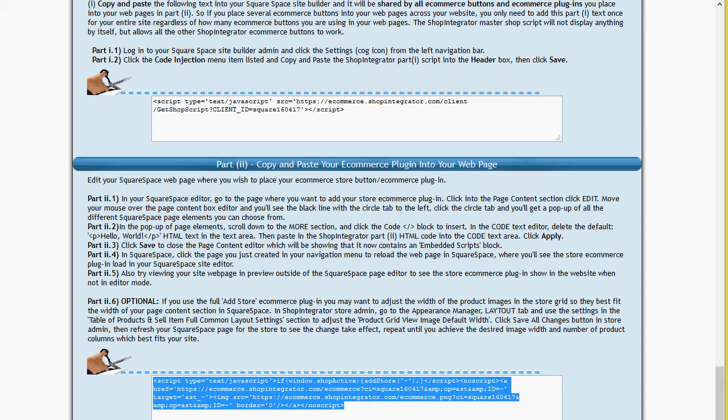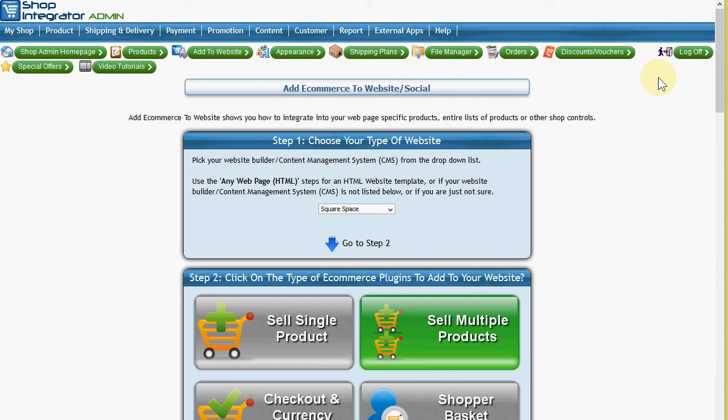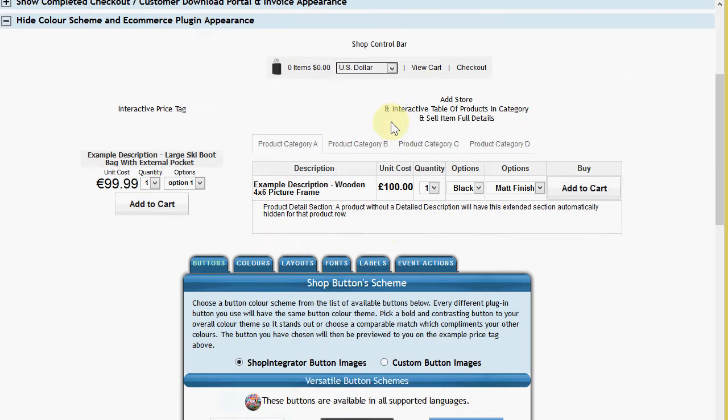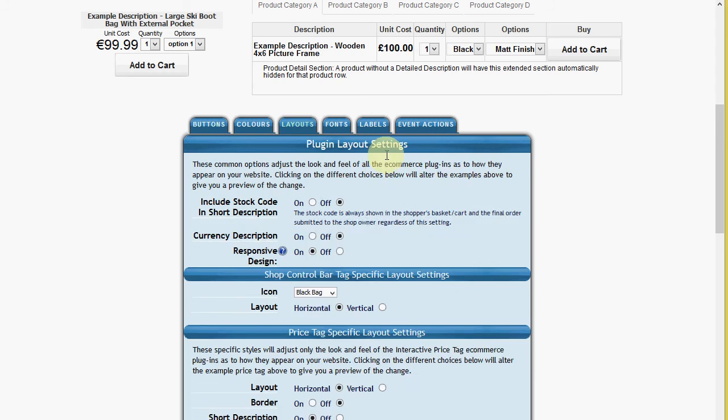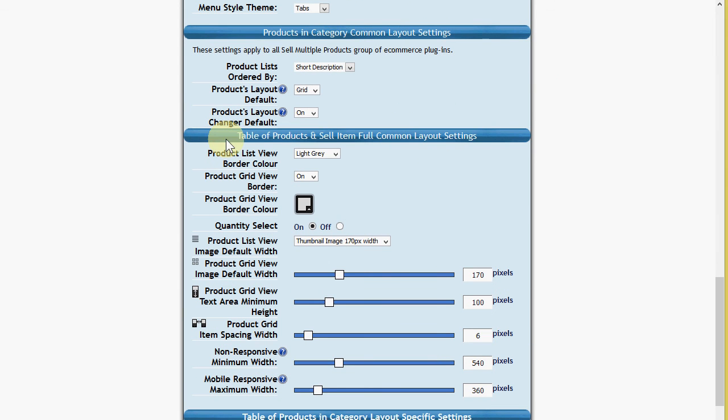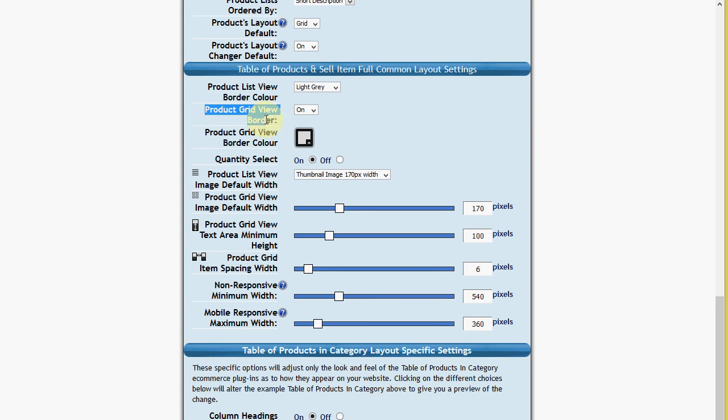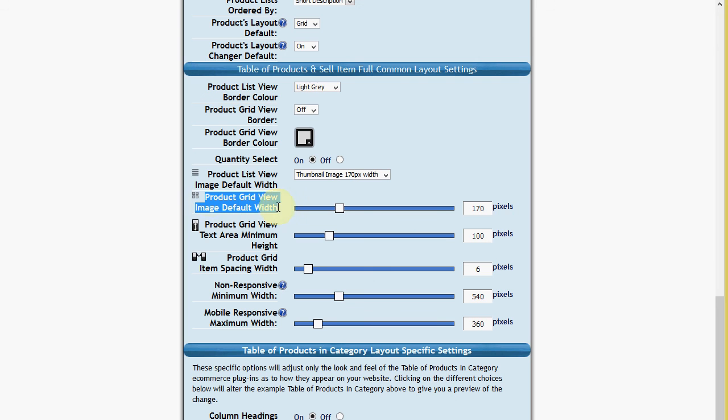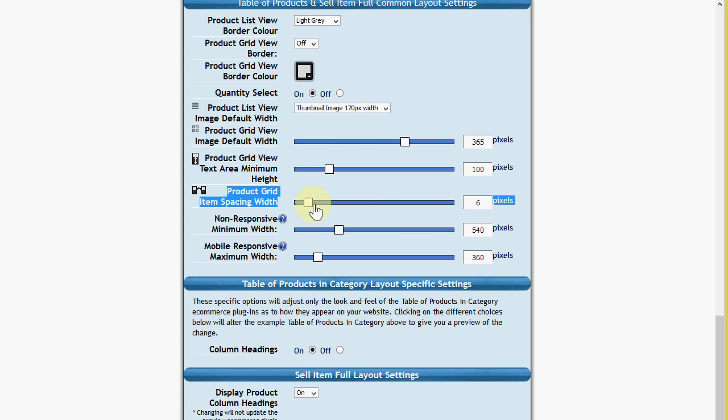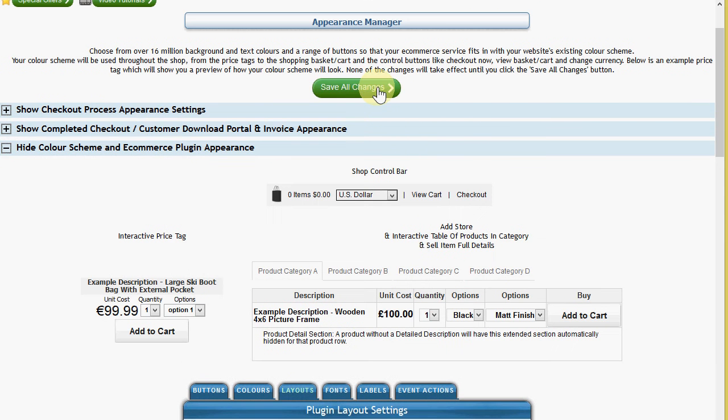So I come back to the shop integrator store admin. This is something I can do in about a minute by going to the appearance manager using the point and click style guide in the layout section. We scroll down to this table of products and cell item full common layout settings. I'm going to turn the product grid view border to off. I'm going to make the product grid view image default width. So I'm going to increase that to say 365 pixels. And then I'm going to increase the product grid view item spacing a little bit as well. I'll say 20 pixels because it needs a bit more space when you've got larger images.